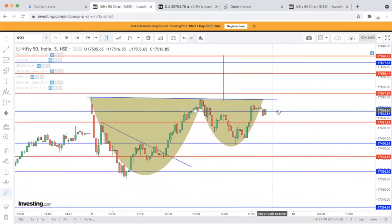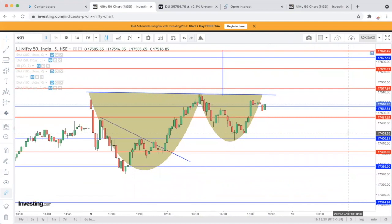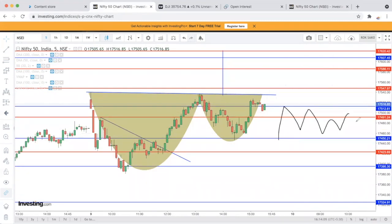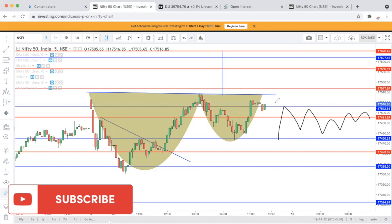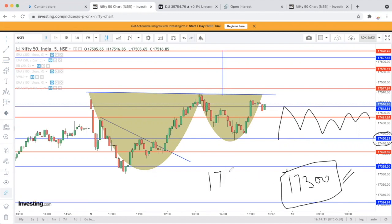अगर market sideways open होकर नीचे की तरफ खिंचती है, तो यहाँ कुछ नहीं करना। Safe position बनानी है 17,450 के नीचे। यह पूरा zone छोड़ देगा — position 17,450 के नीचे बना सकते हैं। अगर market इस level के नीचे daily base पर closing देती है — 17,300 के नीचे closing मिल जाती है — तो जितनी बड़ी position बनानी है बना सकते हो, immediate target भी खुल जाएंगे।